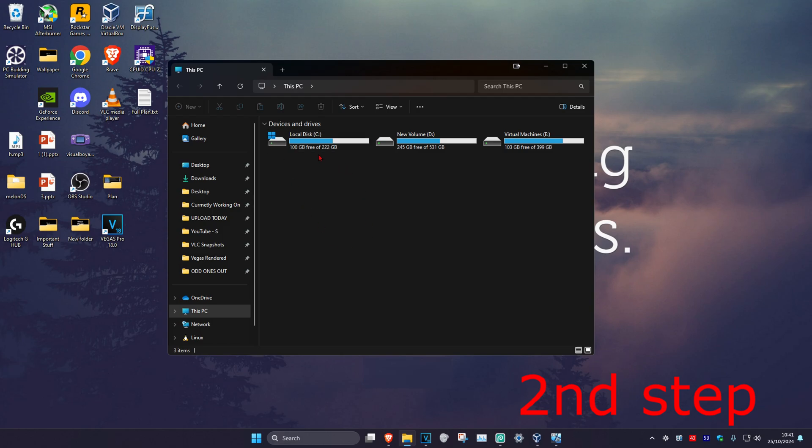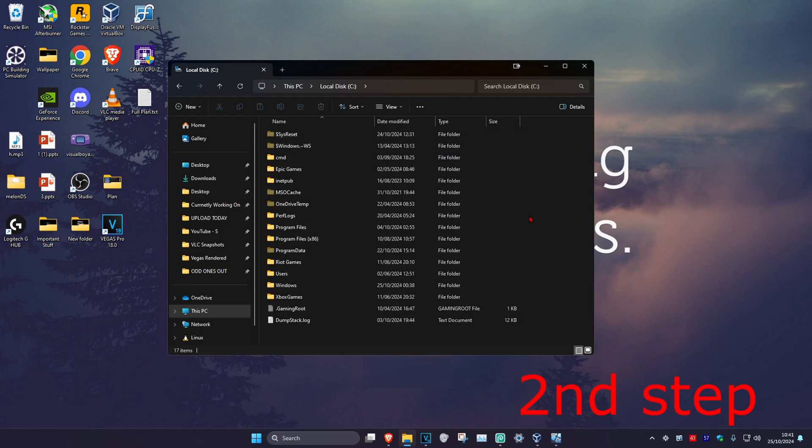Double-click on it, then click on Program Files x86.